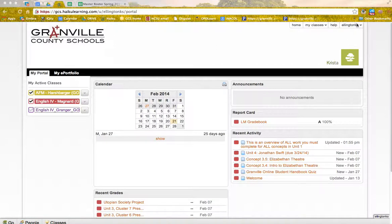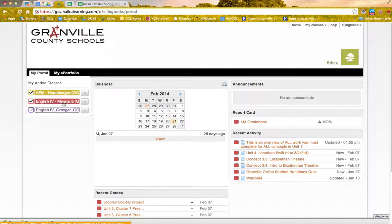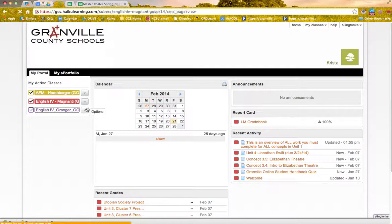So as you can see over here, I've snuck in as you, and I'm going to go over here to Ms. Magnanti's class.